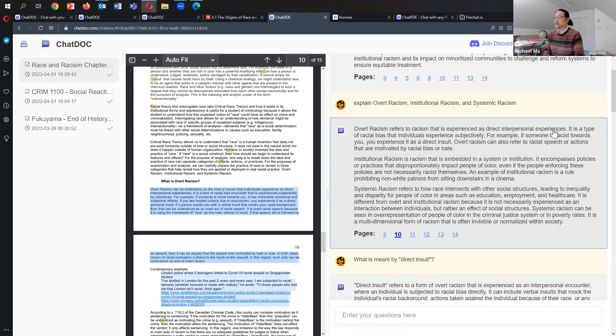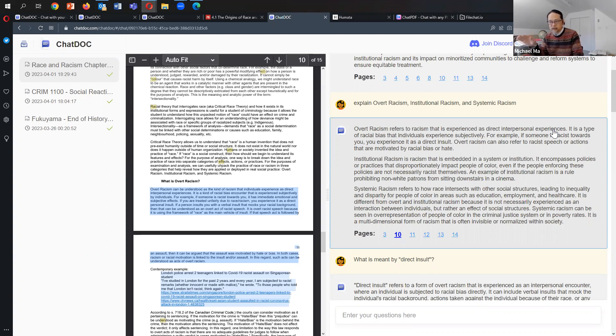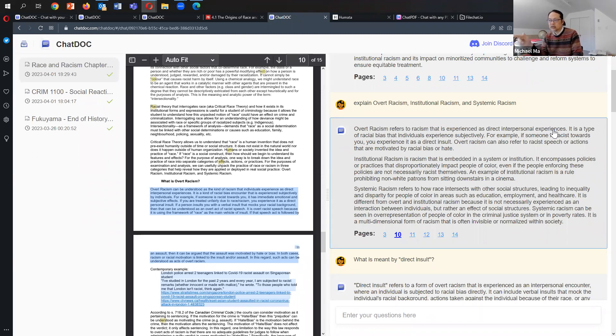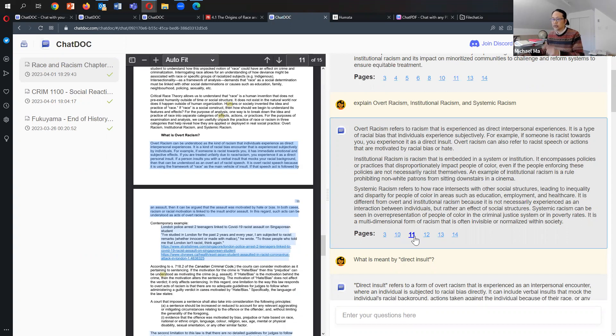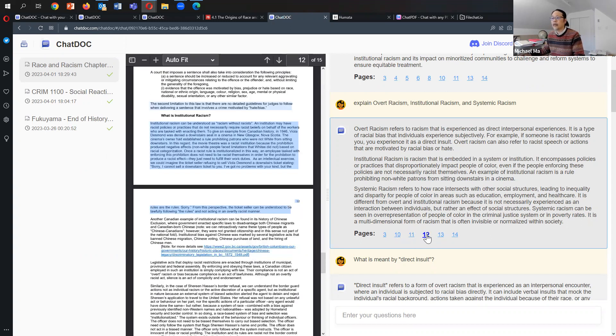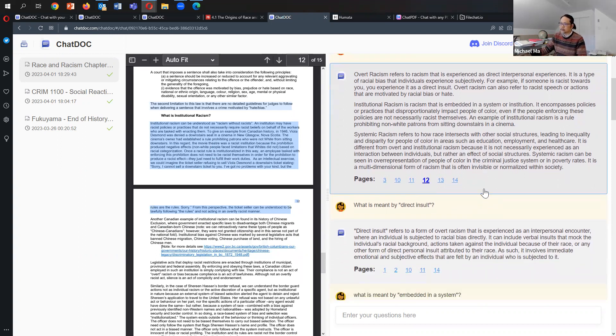Institutional racism is racism that's embedded in a system or institution. It encompasses policies or practices that disproportionately impact people of color even if the people enforcing these policies are not necessarily racist themselves. An example of institutional racism is a rule prohibiting non-white patrons from sitting downstairs in a theater. Now that is very much paraphrasing. I don't hear much of my own words in that sentence, so that's unlike the first paragraph. I think that's probably coming from the institutional racism section. I won't read the third one, I'm sure it's quite good. Systemic racism - yes, that's accurate.